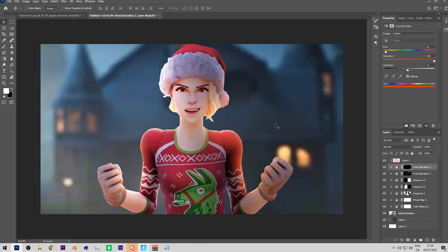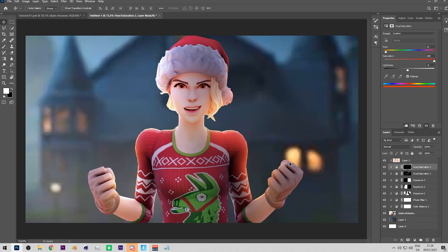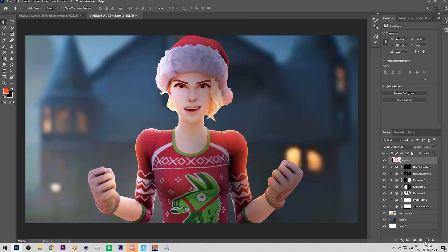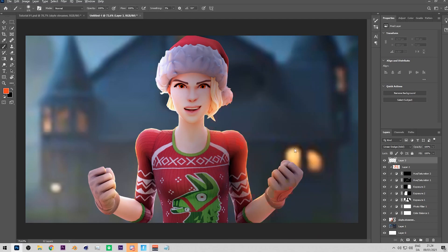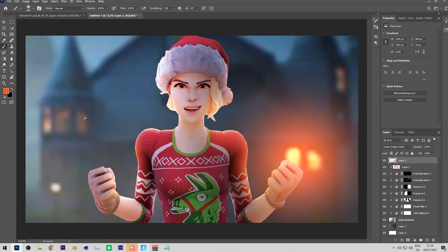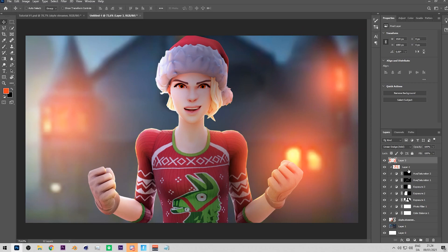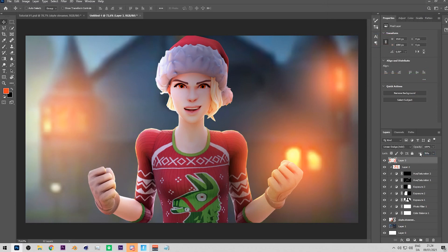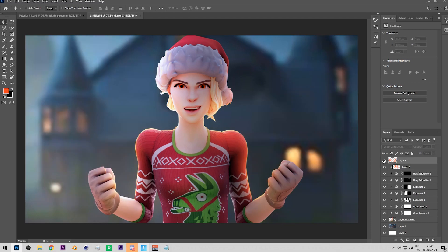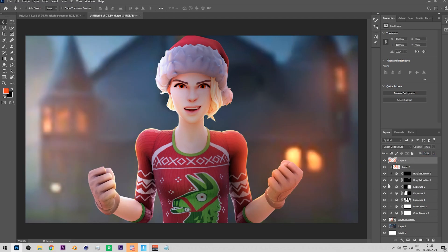Now let's improve the background since it looks too simple. Make a new layer over everything, set it to Linear Dodge (Add), and pick a color matching the windows — more orange, less red. Paint glows onto the window areas and turn down the fill so it's not too intense. You can also add a bit more to the windows themselves.